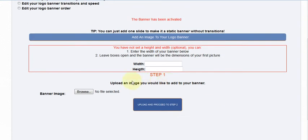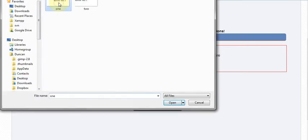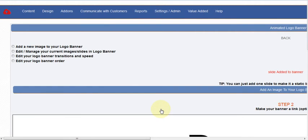This is all step by step. Step one is to upload a picture. You upload your picture, select the one you want, and click upload to proceed to step two.